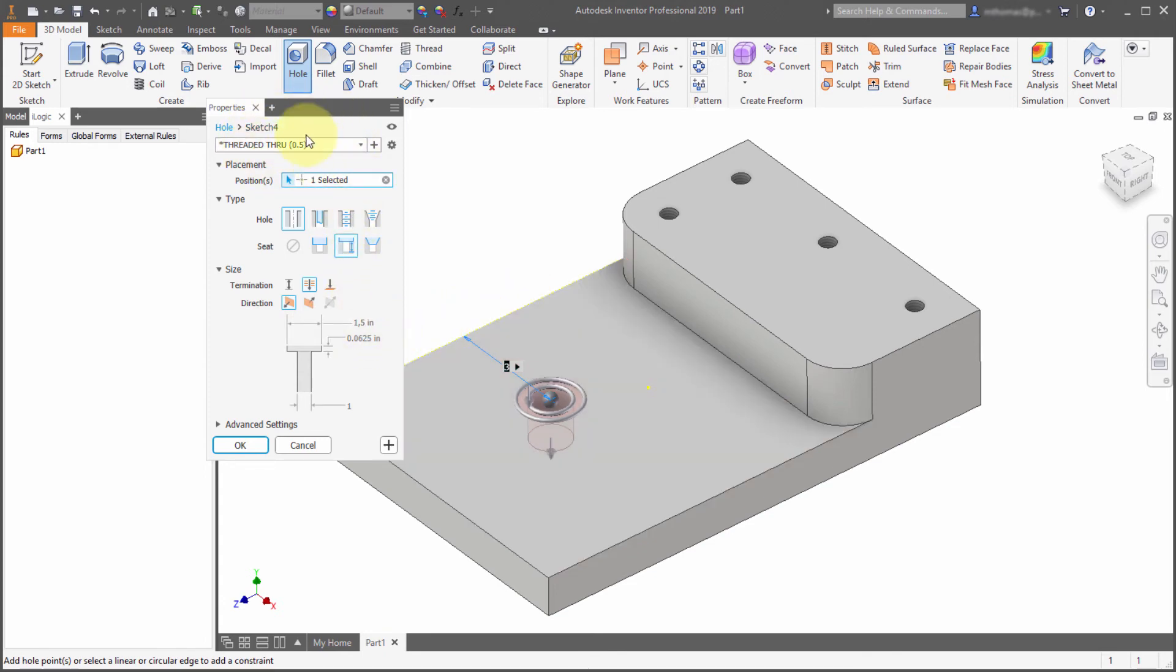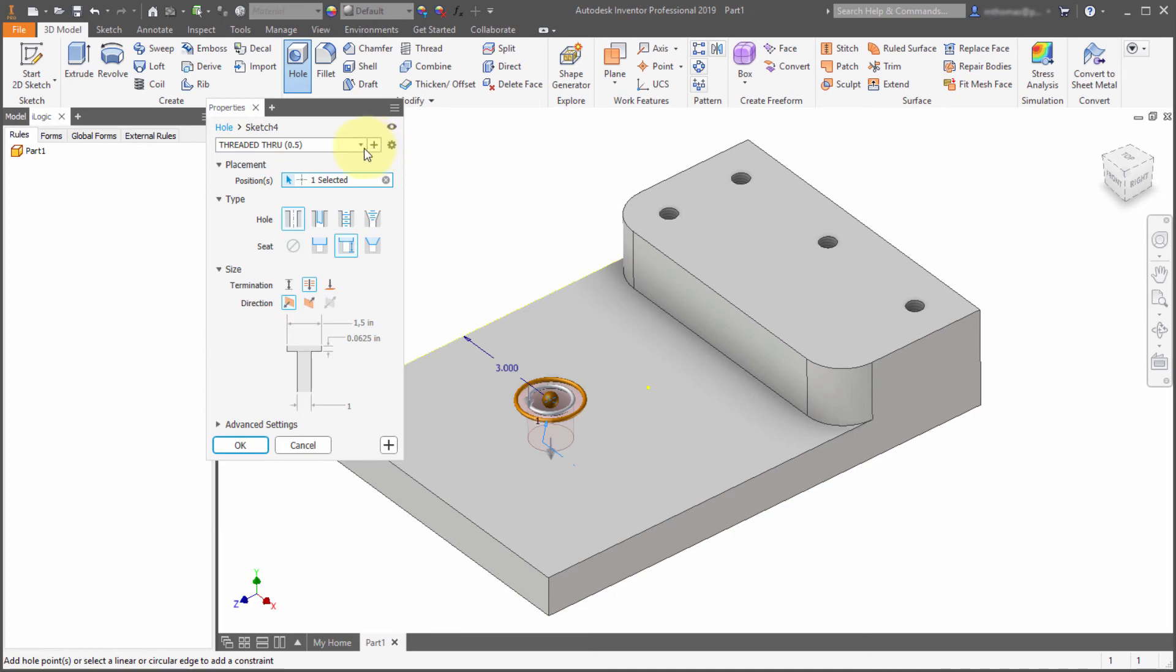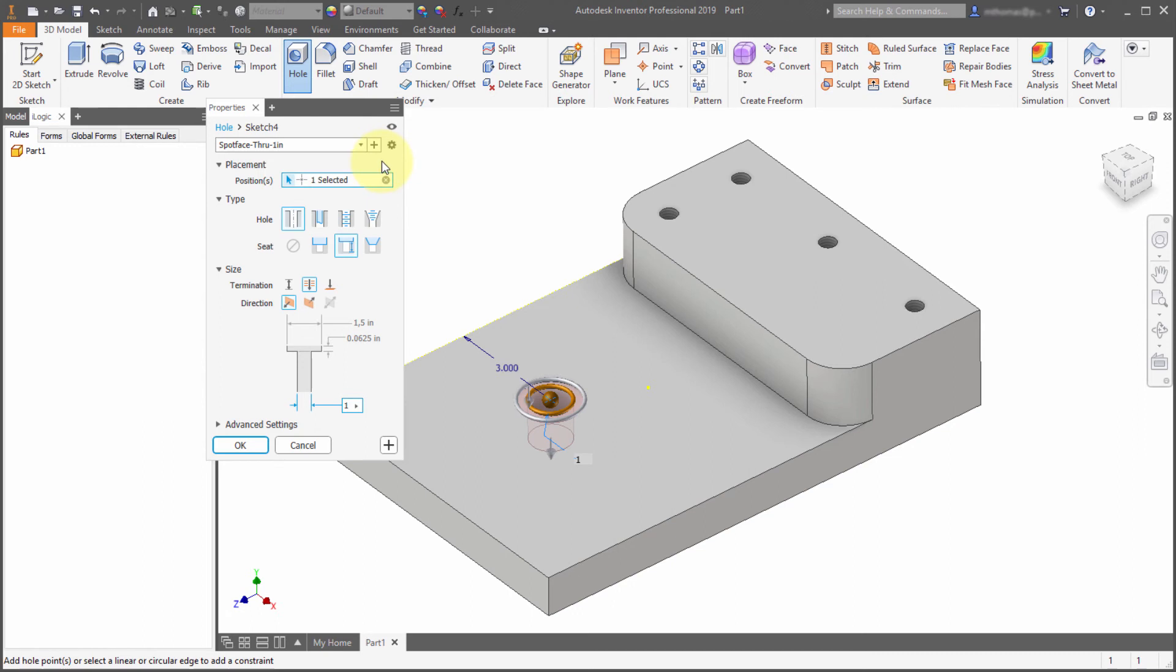So when I go back up to the top here, we can see that star here showing me that no longer matches. I'm going to click the plus sign. And now it's asking for a name. So we'll call this spot face, through, and we'll say one inch. Click the check mark. And now notice I have two spot faces, or two presets available.